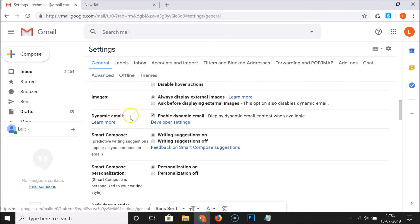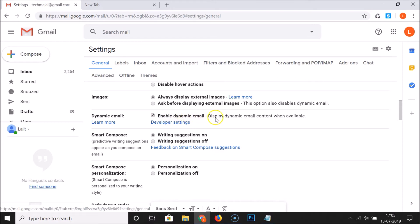Here we have dynamic email. You can see that currently I have this enabled. There's a check over here: enable dynamic email, display dynamic email content when available.